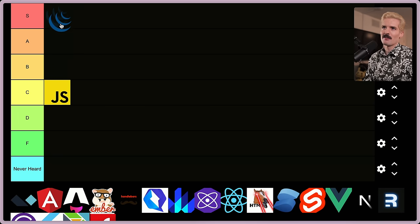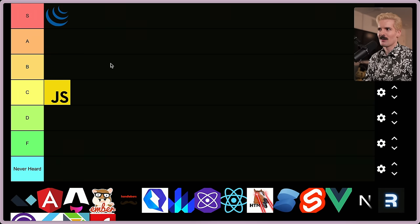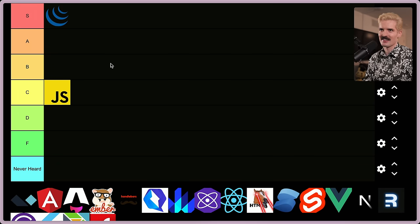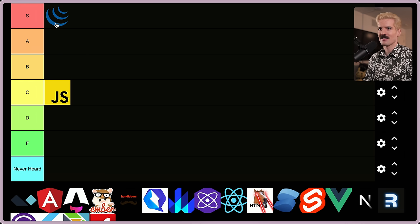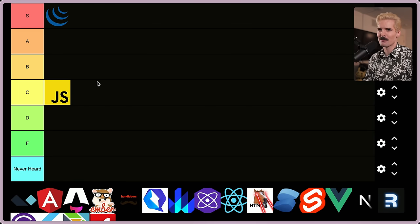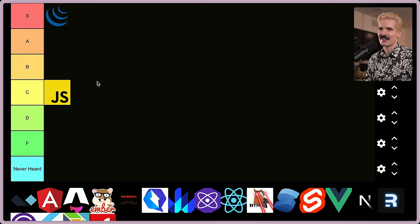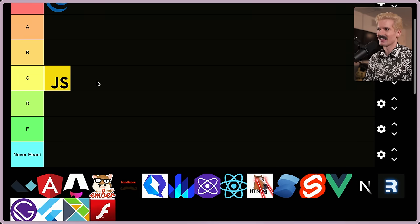And now we can rank every other framework against how it compares to just using JavaScript, which is why obviously we have to put jQuery in S tier. jQuery is why the internet we have now exists. S tier all the way, still a fantastic experience. The majority of websites that people go to still have jQuery on them somewhere.